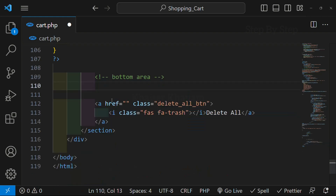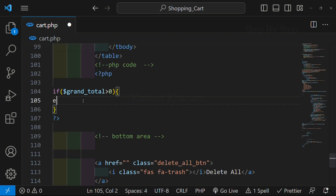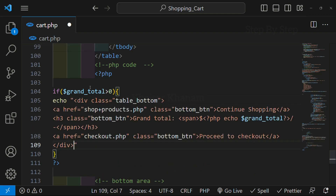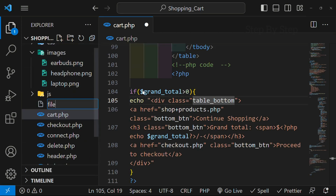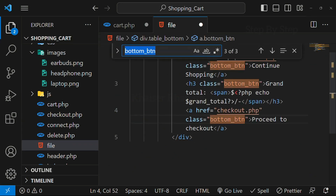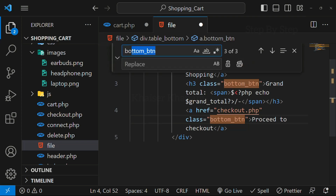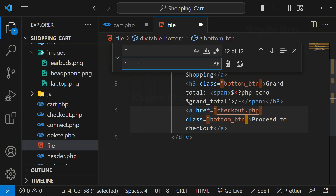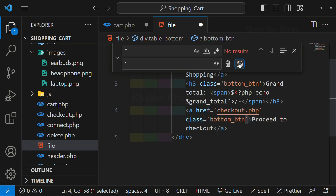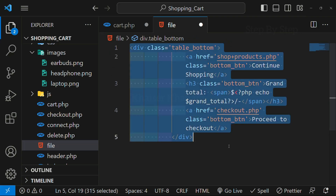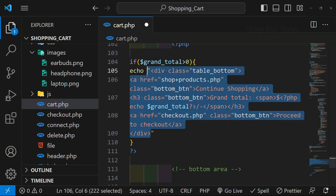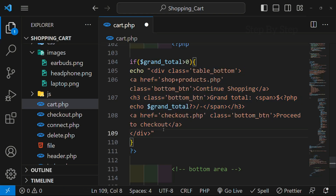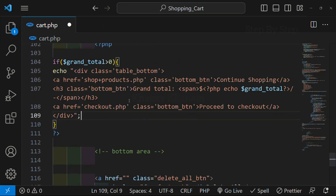I will cut from here and inside this echo I am just going to paste that one — echo, double quotes, paste. Wherever I am having double quotes, I am just changing them to single quotes. I will use Ctrl+F to search double quotes and replace with single quotes. Replace all — all are replaced. Ctrl+A, Ctrl+C, I will close this file. Now inside this, I am just going to paste that one. Simple process — wherever I had double quotes, I changed them to single quotes.